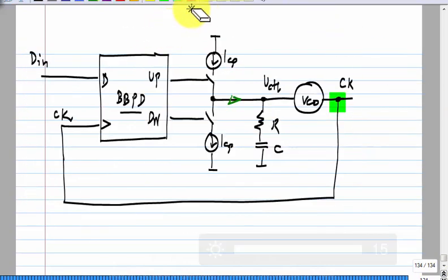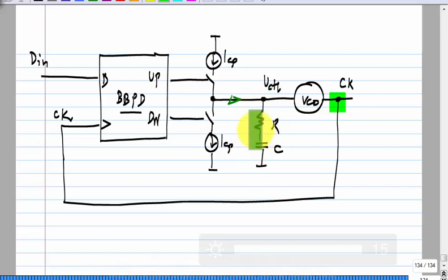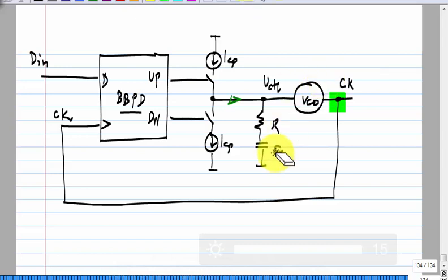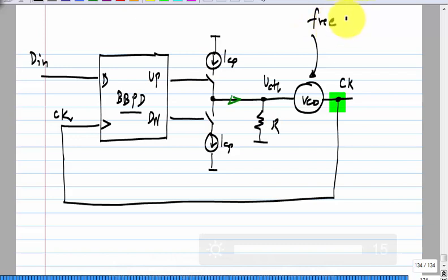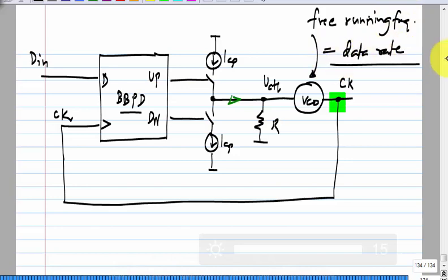When we started with clock and data recovery circuits, we initially had a picture with only the resistor and no capacitor. That works only if the free-running frequency of the VCO magically equals the input data rate. The role of the capacitor is to add an offset to the control voltage to change the VCO's free-running frequency. For simplification, I will assume there is only the resistor and that the free-running frequency equals the data rate. This makes the calculation easier.